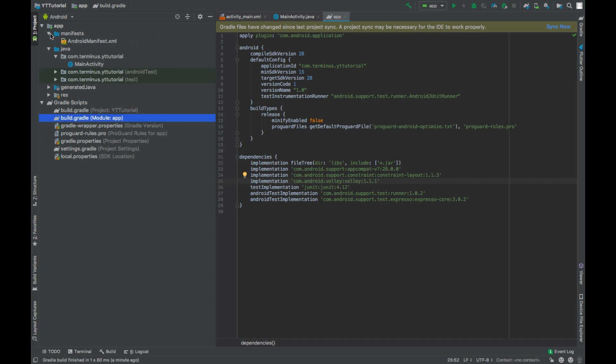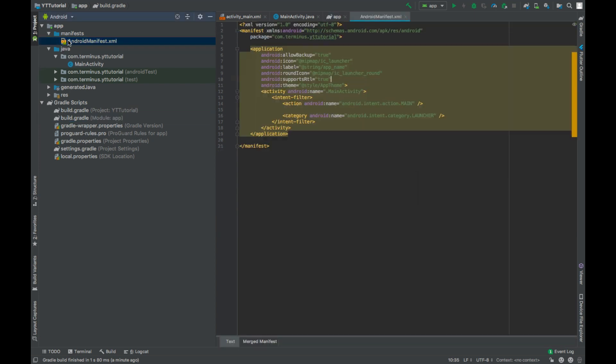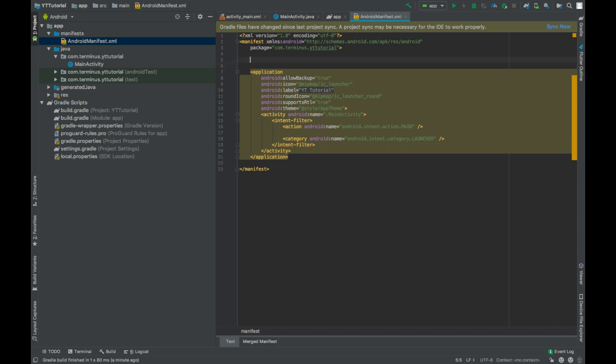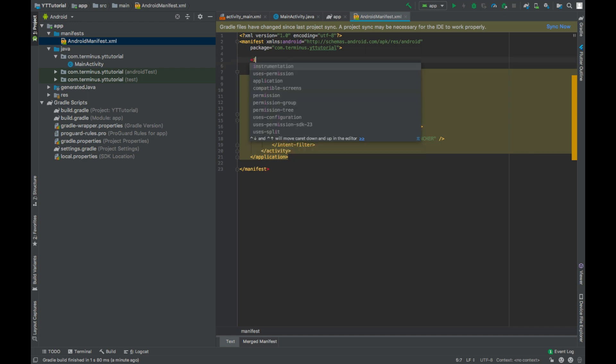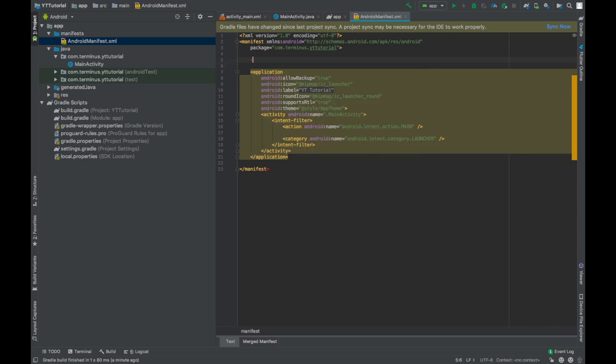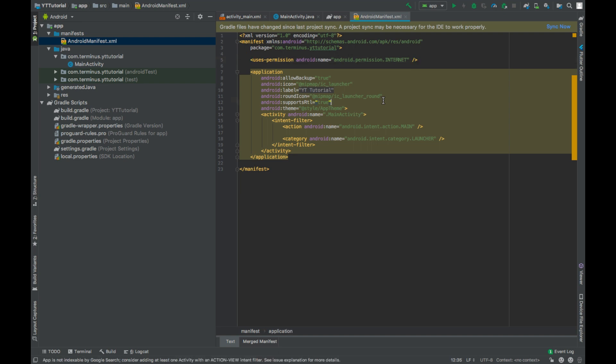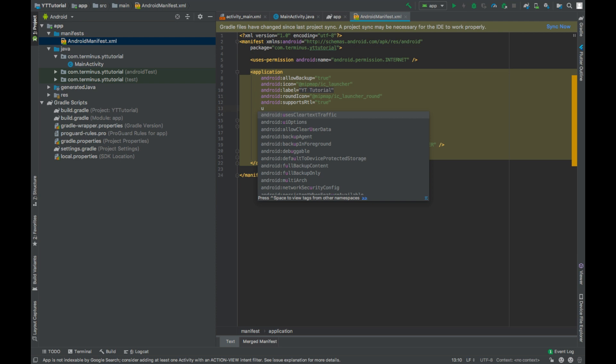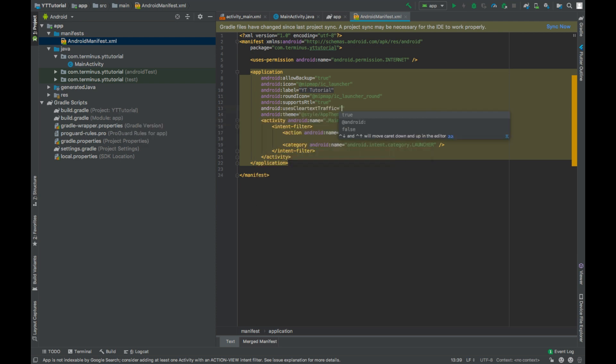Now go to the manifest file and declare permission internet. And if you are going to run this app on Android Pie, then don't forget to set usesClearTextTraffic to true, because this is set to false by default. Now click on sync now.